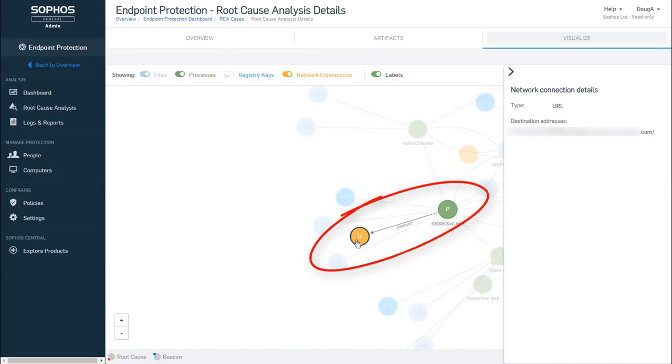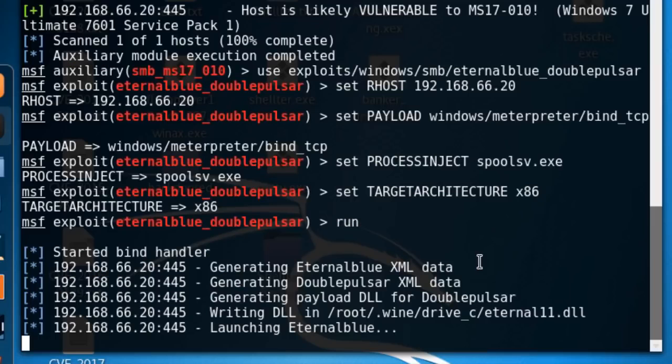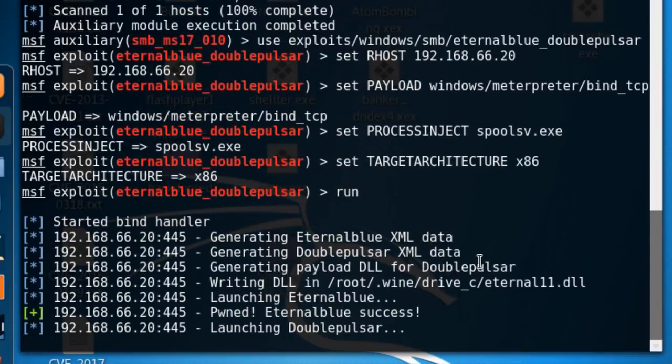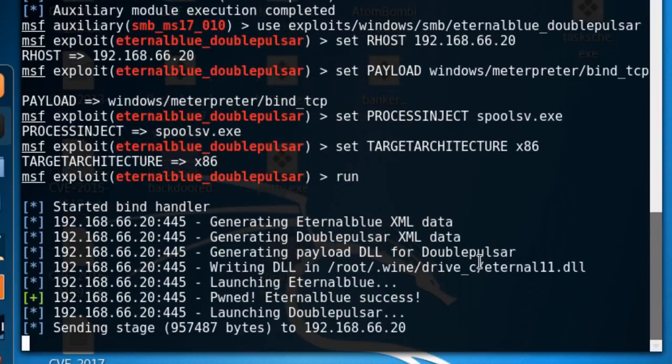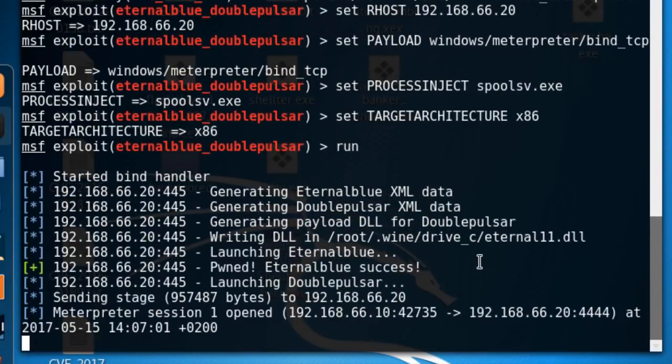Thankfully a malware researcher took the liberty of registering the URL, effectively neutralizing the attack. However, expect to see a series of additional attacks based on this one, but that ignore the kill switch.